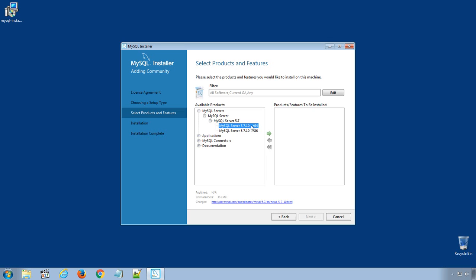In my case, I am using 64-bit operating system. So, I will select x64 version. Once you select the MySQL Server, make sure you click this green arrow, which will include selected software in the installation.